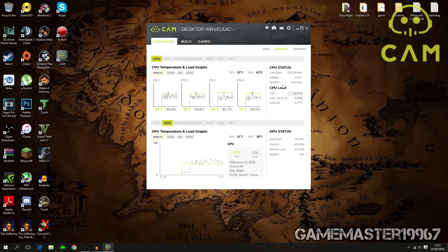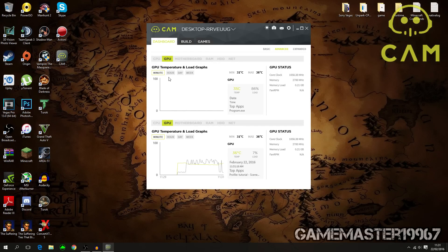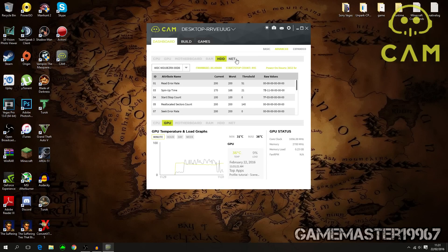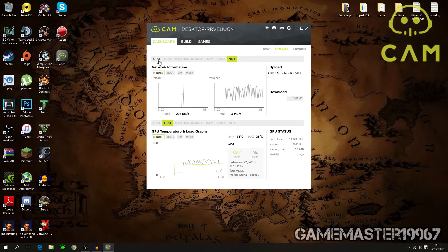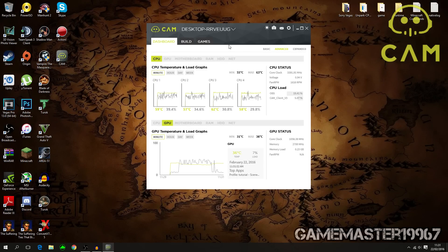It shows the core clock and voltage, and also has graphs of your cores. You can check your CPU and GPU, and also your motherboard — all great stuff. You can go into high detail on your specs and always open CAM to check how things are running.